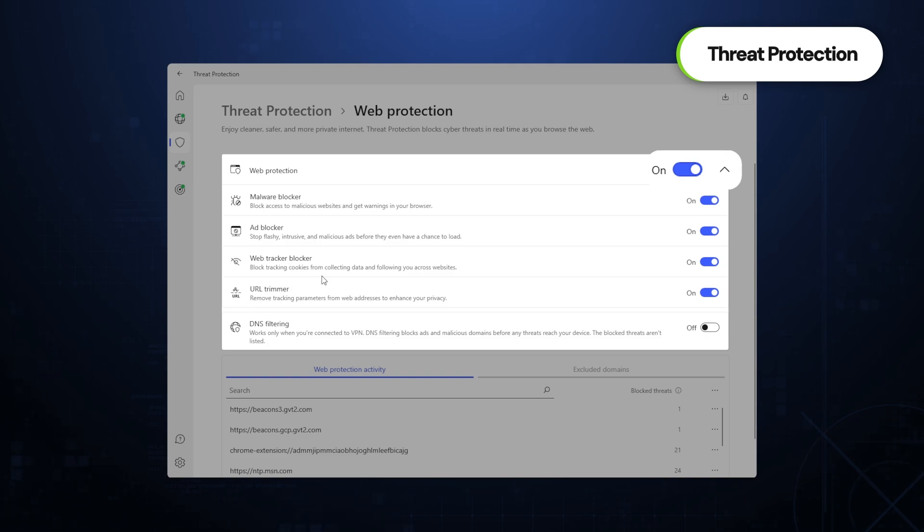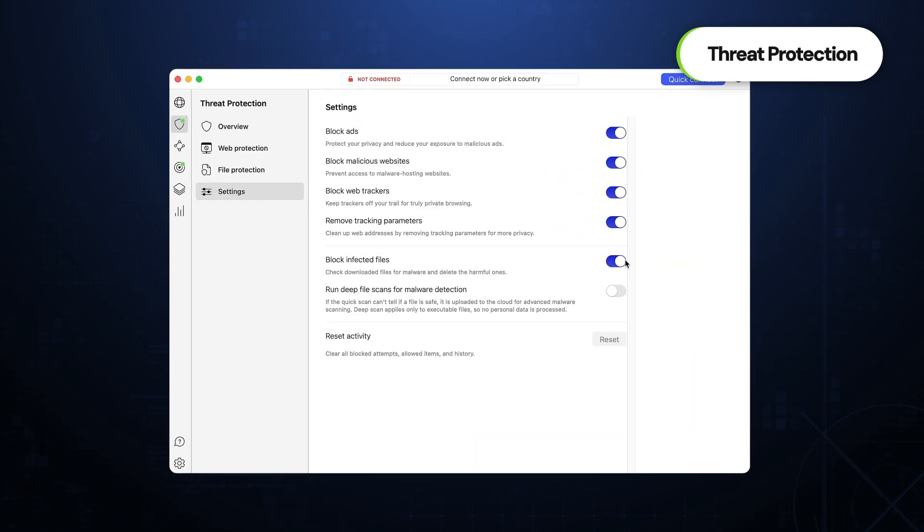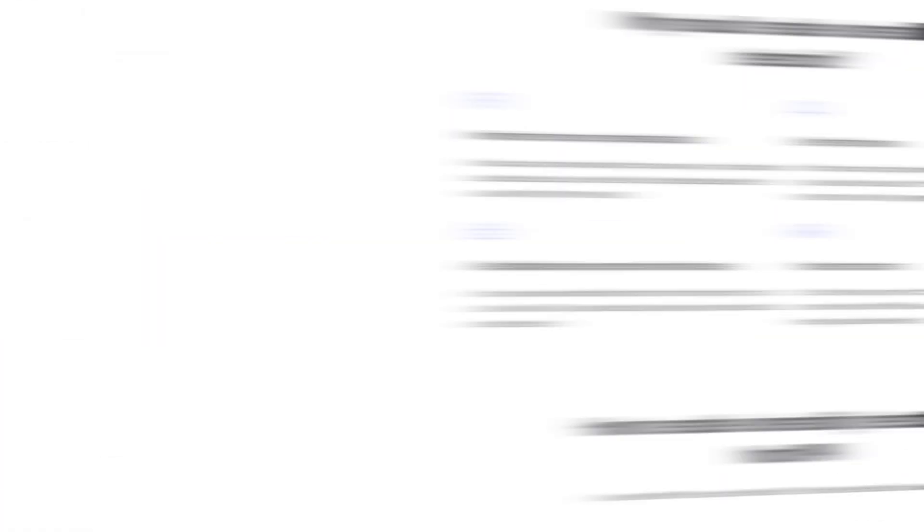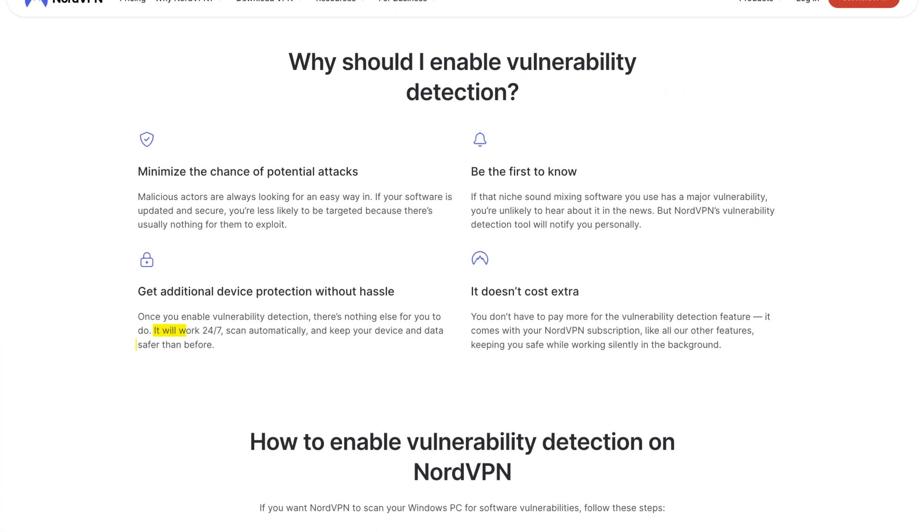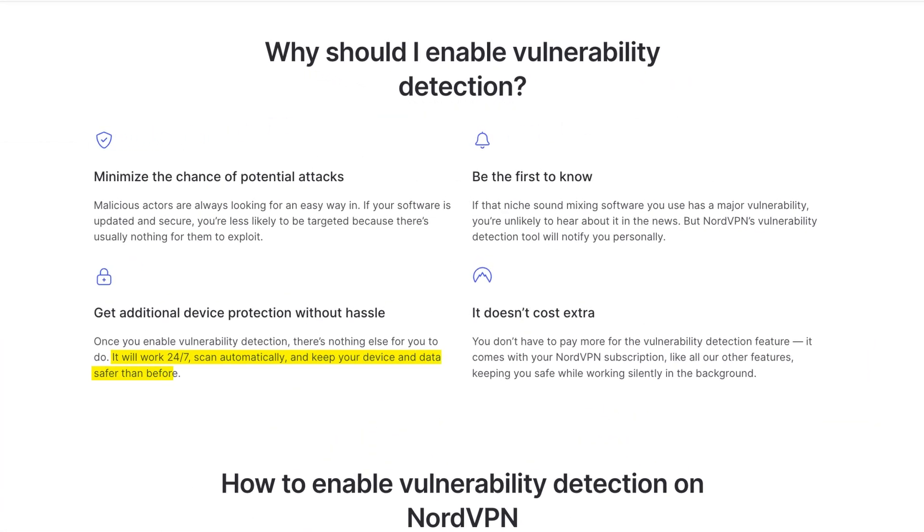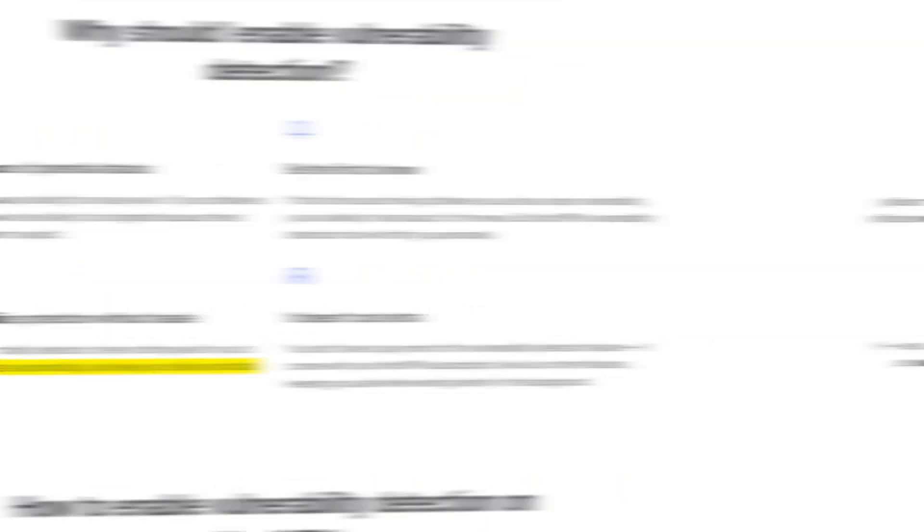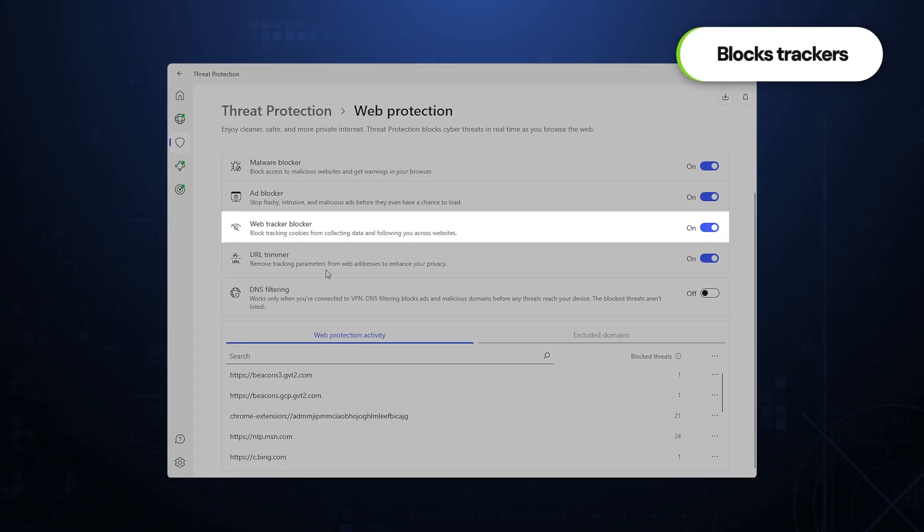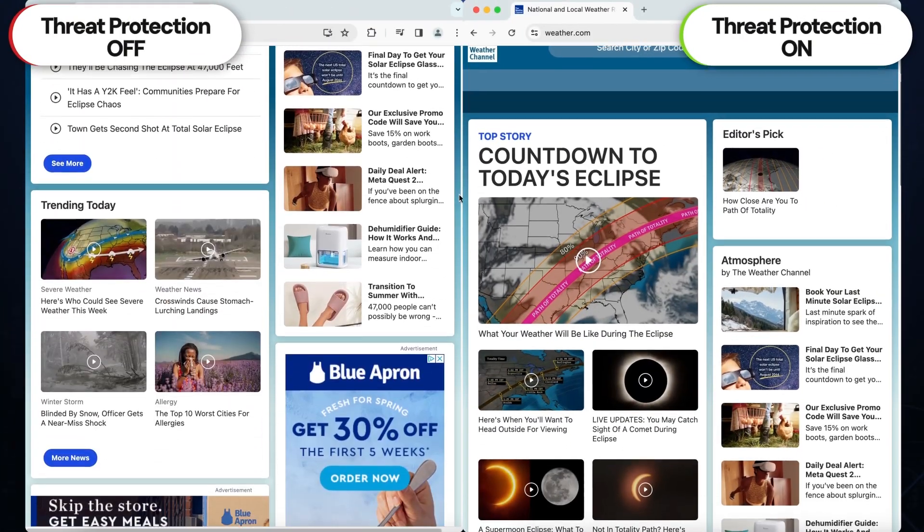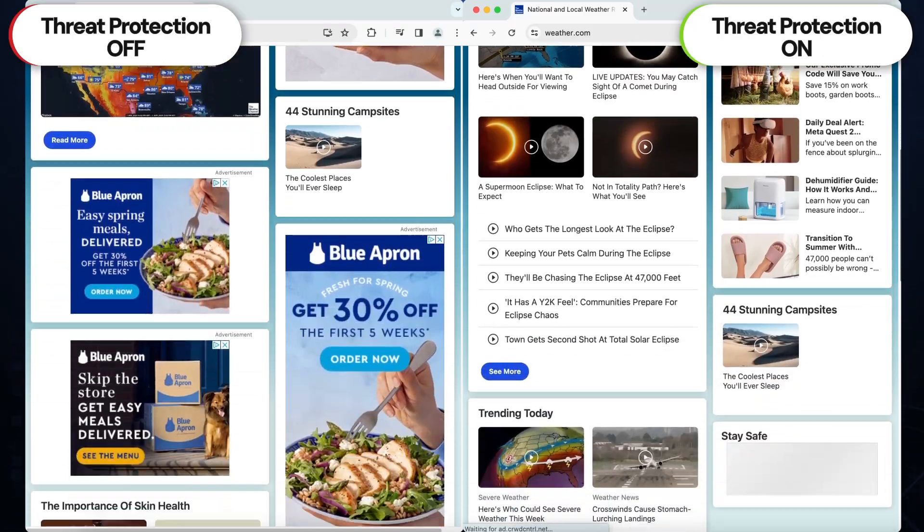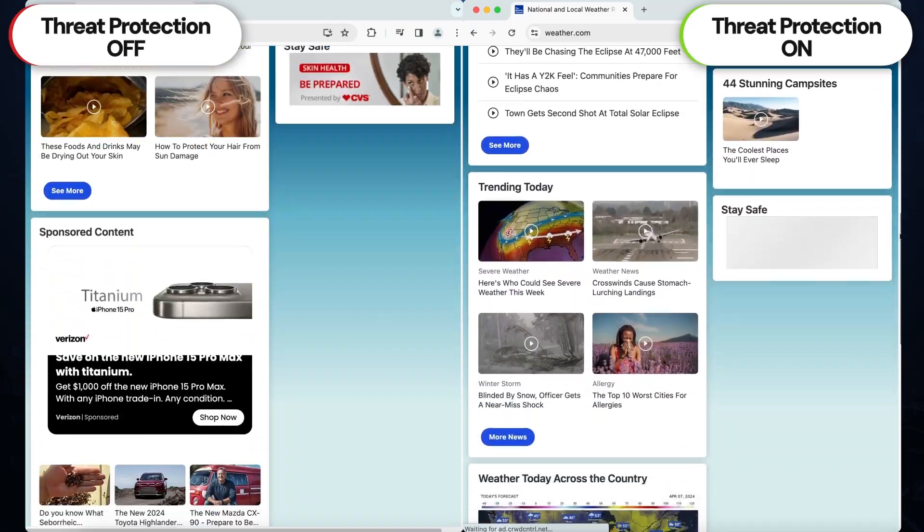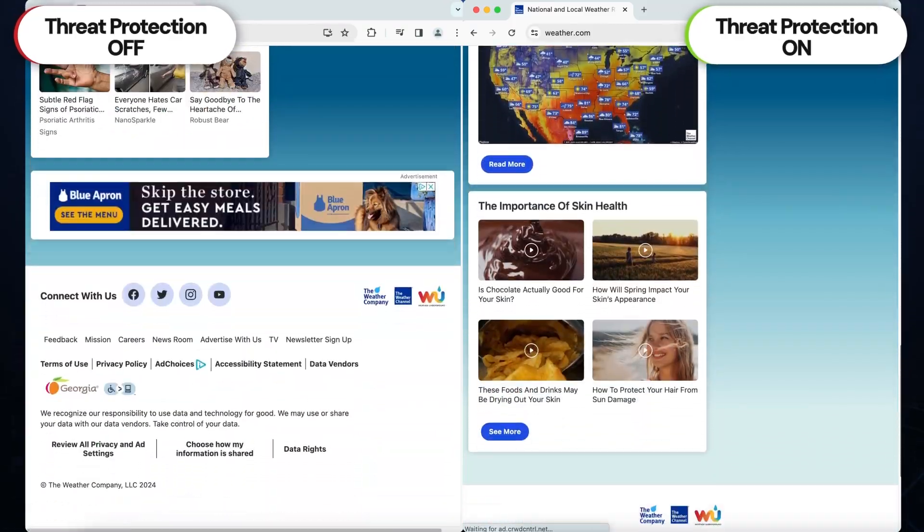And, similar to most antivirus apps out there, threat protection automatically scans each file that you download to ensure that they're totally free from viruses and malware. I also really appreciate that the trackers will no longer be able to follow my online activity and collect information about my browsing habits. And, of course, my browsing experience is greatly improved thanks to the ad blocking powers that remove those annoying ads.